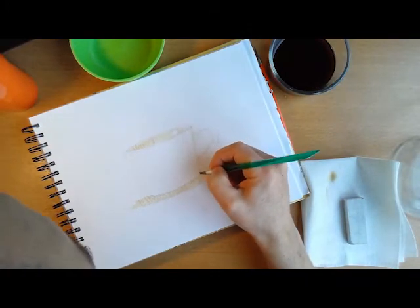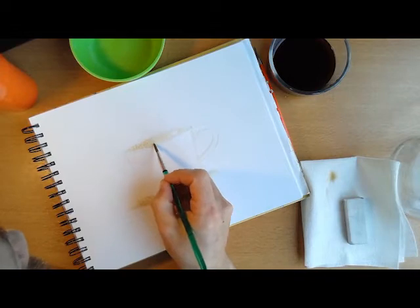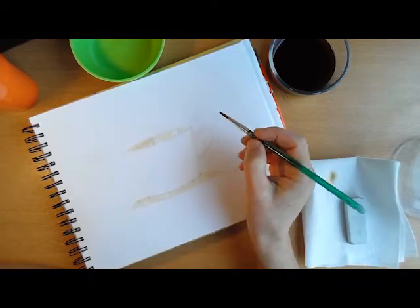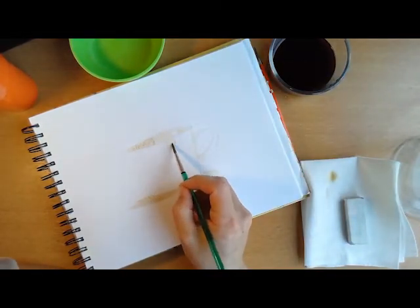The paper towel. Use your paper towel to dab off excess water or paint if you want it to be lighter, if it's too dark.